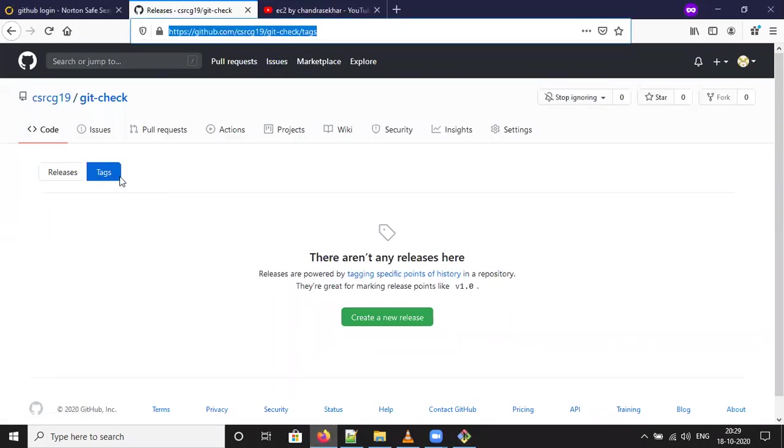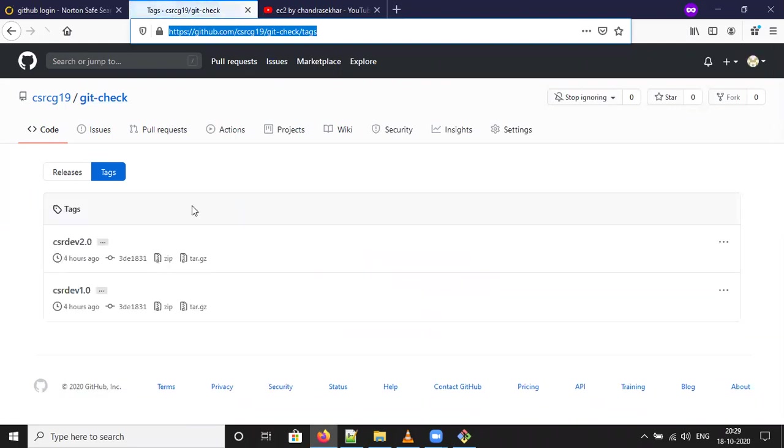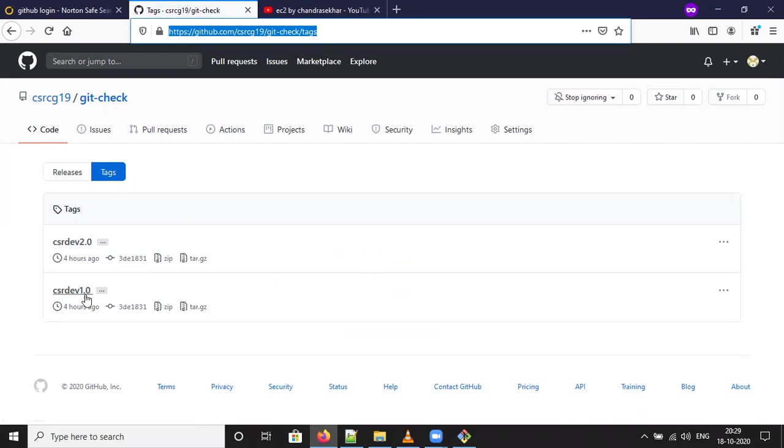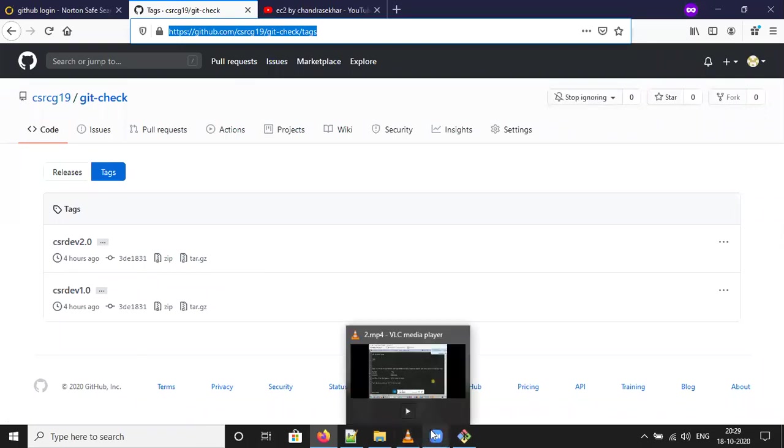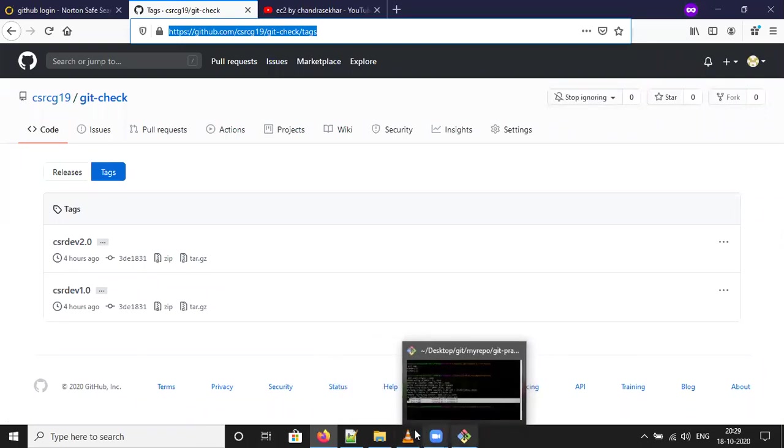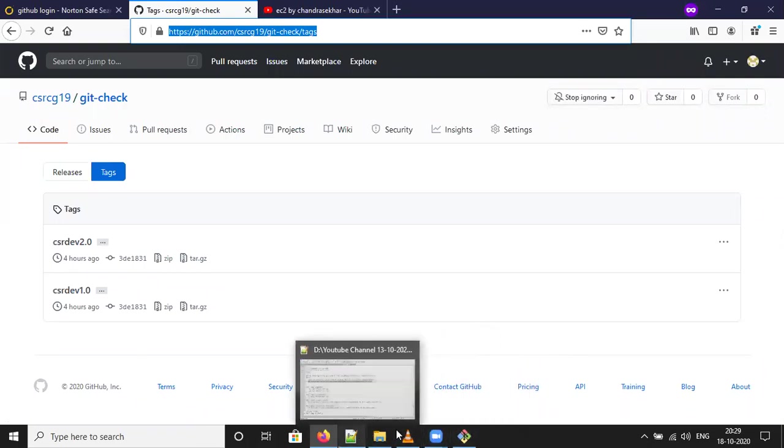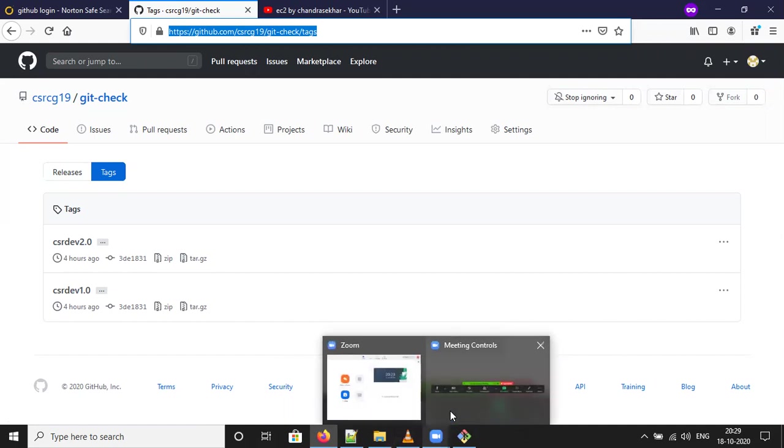See, it is reflected here. CSR Dev 1.0, CSR Dev 2.0.